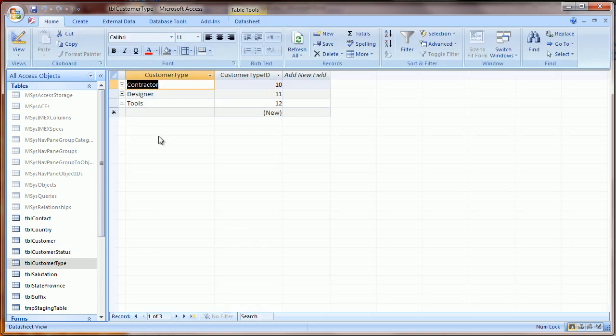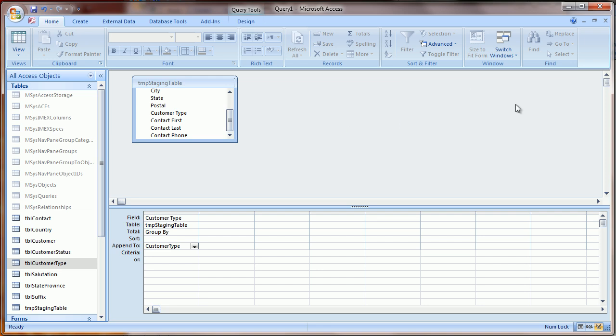And now you can see that our Customer Type table is loaded with those three unique values from the spreadsheet and the Type Identifier. Next we're going to load the Customer table.